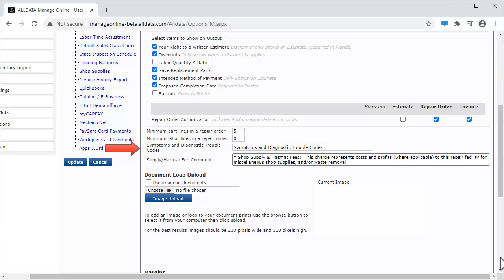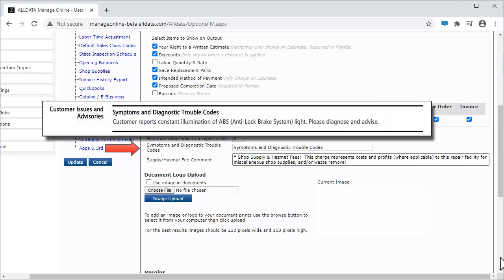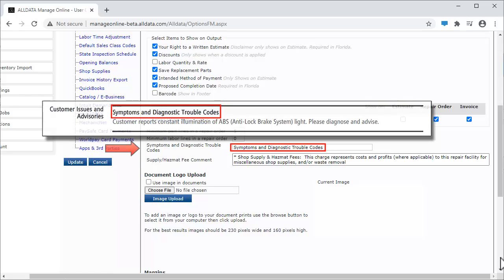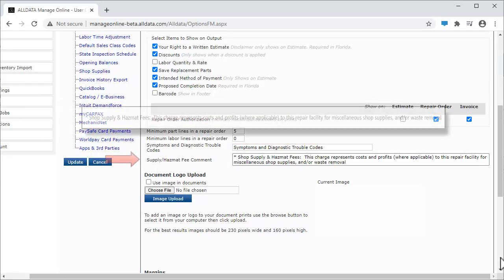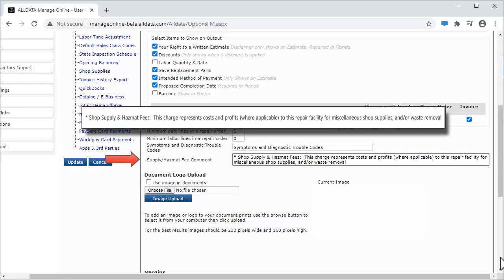This field allows you to edit the default heading for the Symptoms and DTCs area on a customer's work document. This is what will print on the document. This area allows you to create a disclaimer which will be added to your work documents to explain shop supply and hazmat charges to your customers.